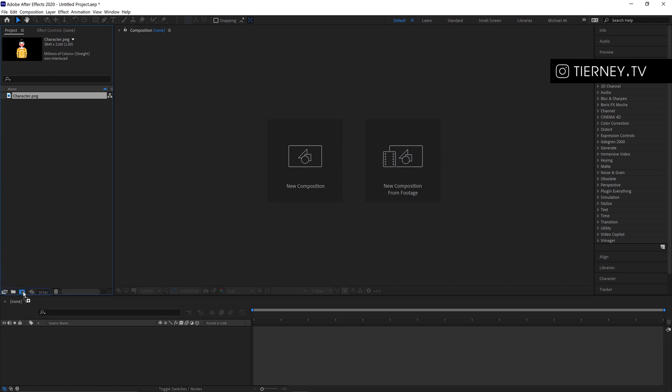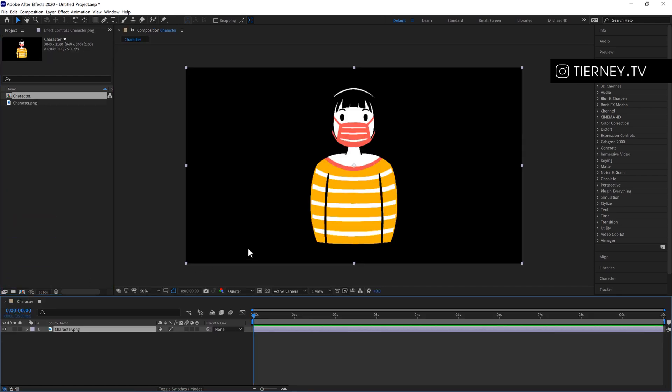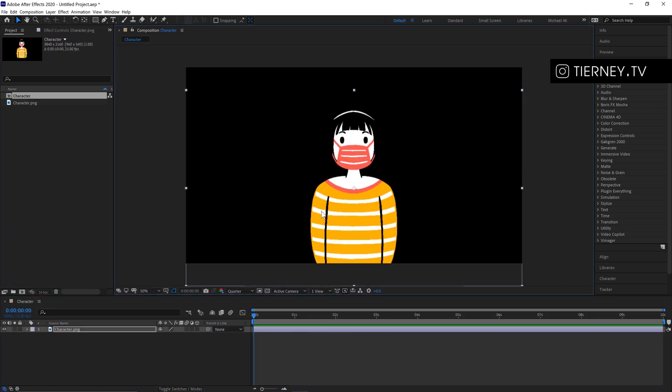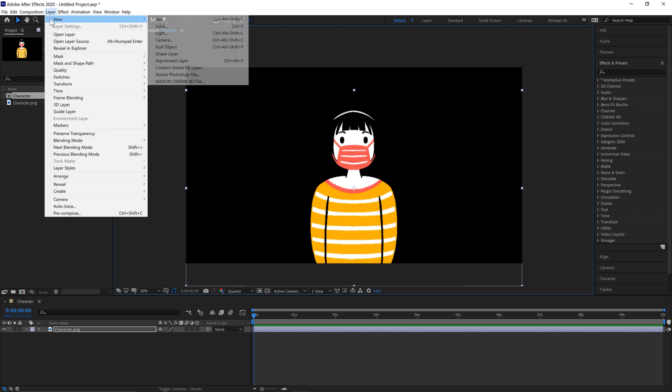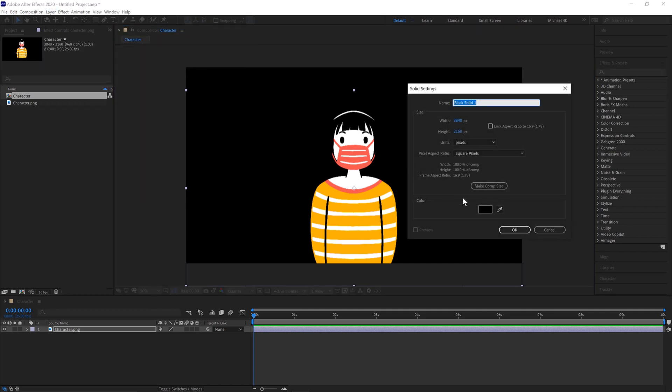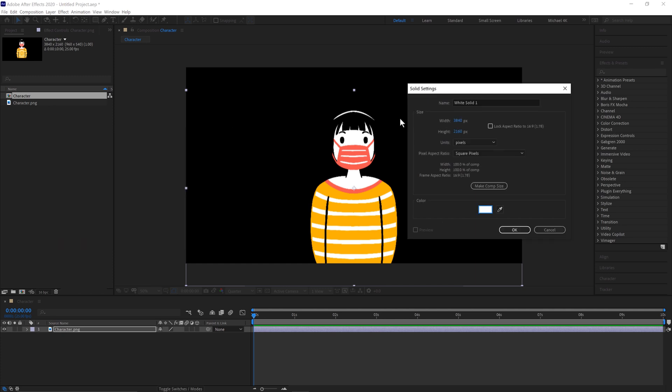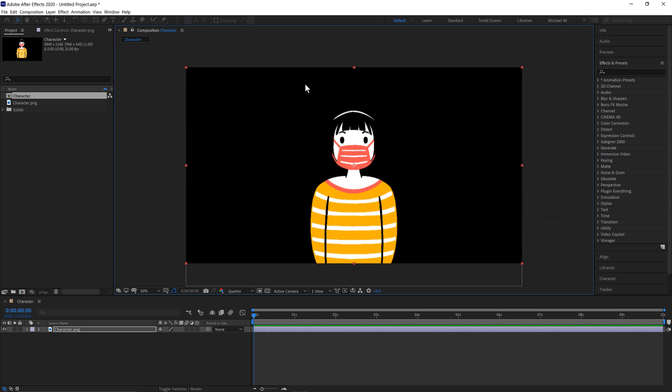Drag this into a new composition, move this down a little bit, then go Layer, New, Solid. Ctrl and Y is the shortcut. We'll create a white background and call this BG for background.